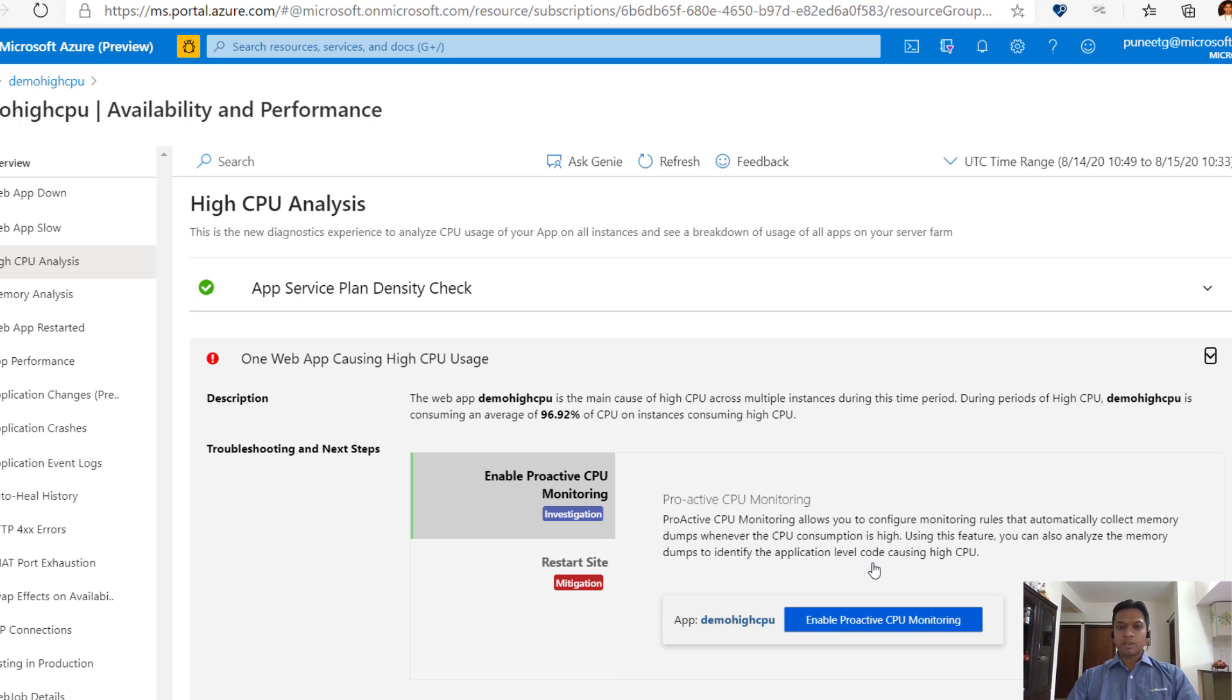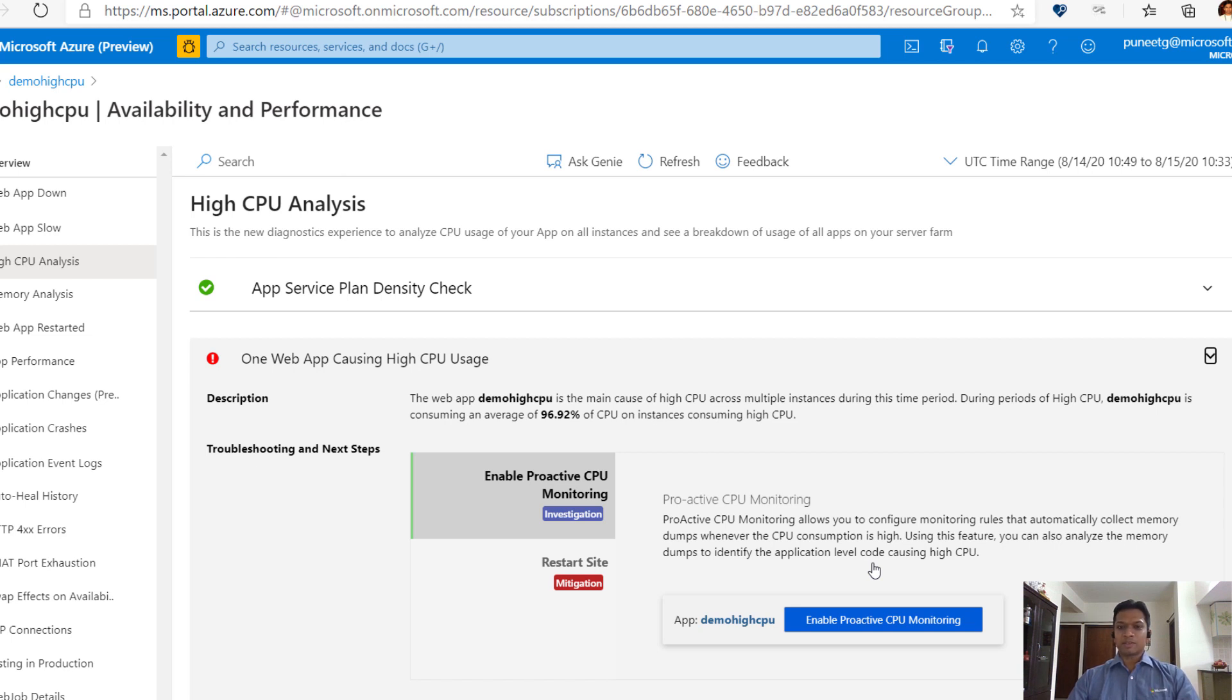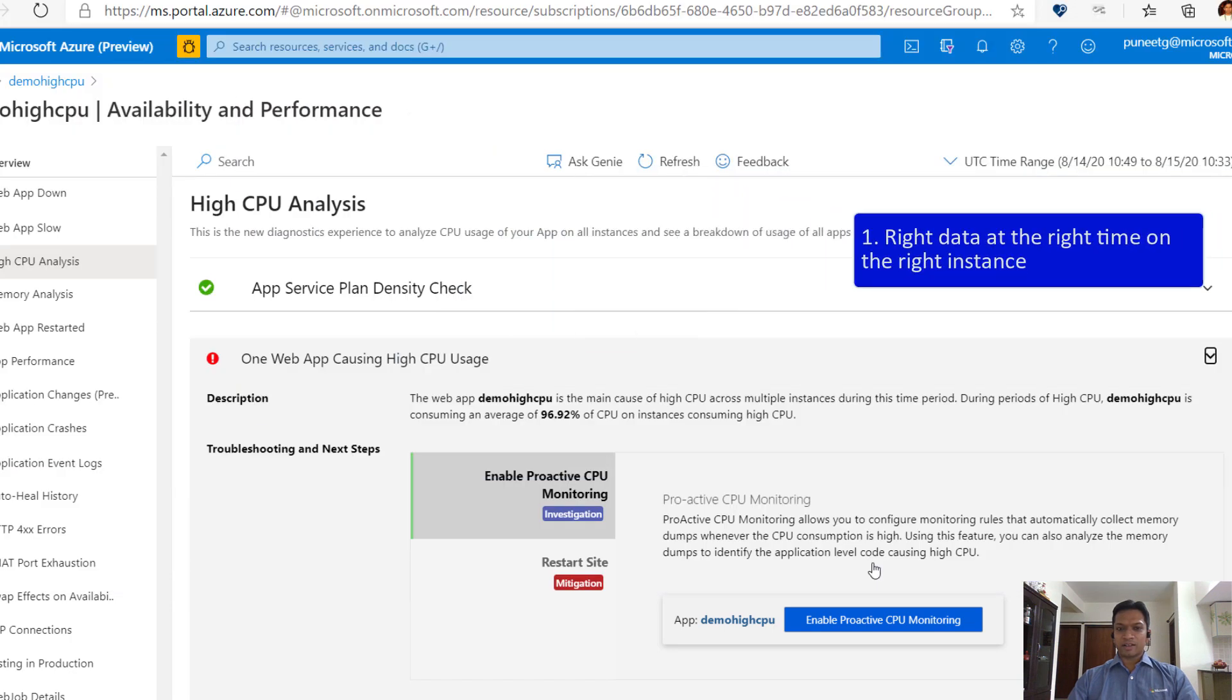When apps consume high CPU intermittently on one or more instances, it's incredibly hard to debug because you don't know the time or the instances where the issue may happen. But that problem is a thing of the past. Our new innovative feature collects the right data at the right time on the right instance without any user intervention or effort.